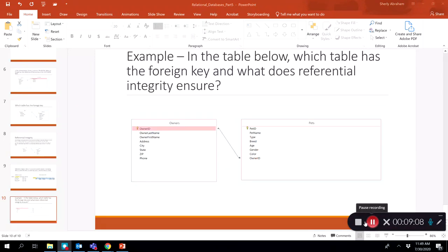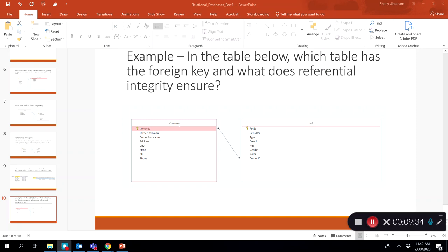To recap foreign keys: here we have two related tables — owners and pets. When two tables are related in a relational database, they must be connected using foreign keys. Looking at the fields, the pets table has owner ID, which is the primary key in the owners table. So the pets table has owner ID as its foreign key. Referential integrity ensures that when you enter data in the pets table, any owner ID value must match an owner ID that exists in the owners table — you cannot enter an owner ID value that doesn't exist in the owners table.